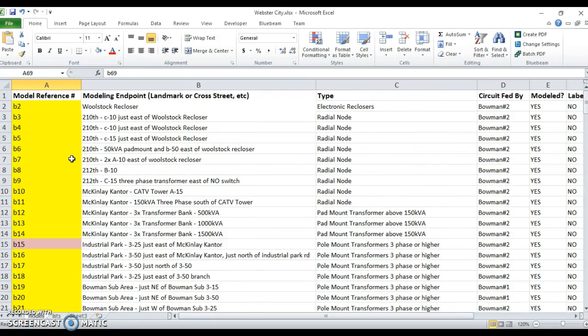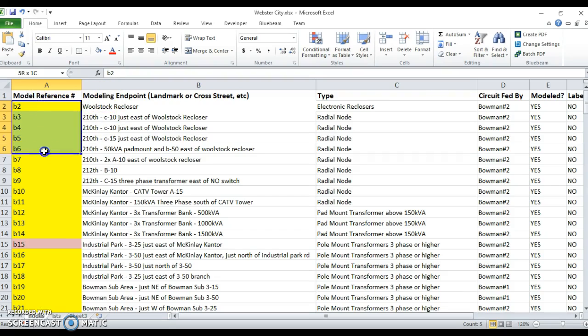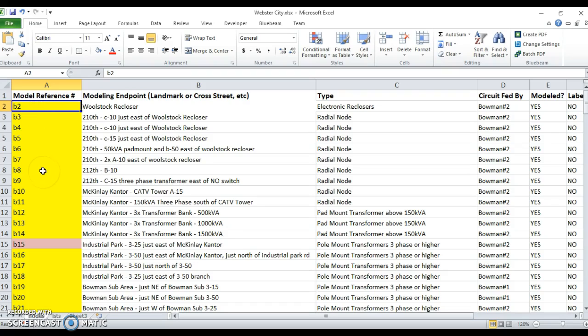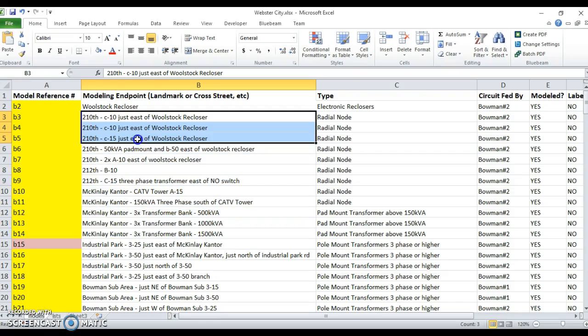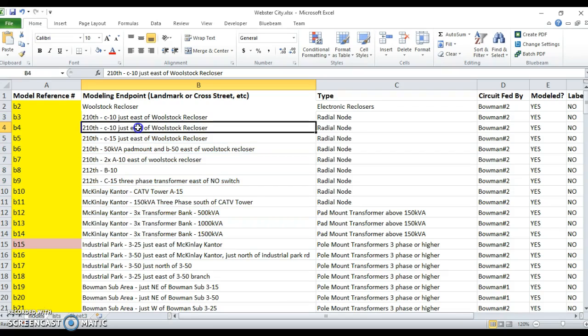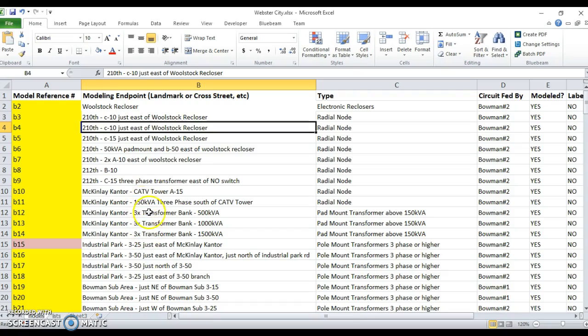This Excel sheet has various columns in it. The first column is the reference number, which consists of B and then a number. Next to that is a more accessible naming convention that will probably be more readily recognizable to someone familiar with your city.